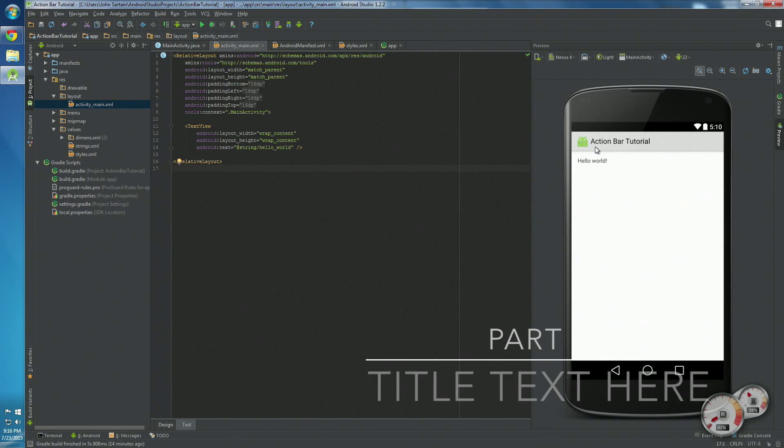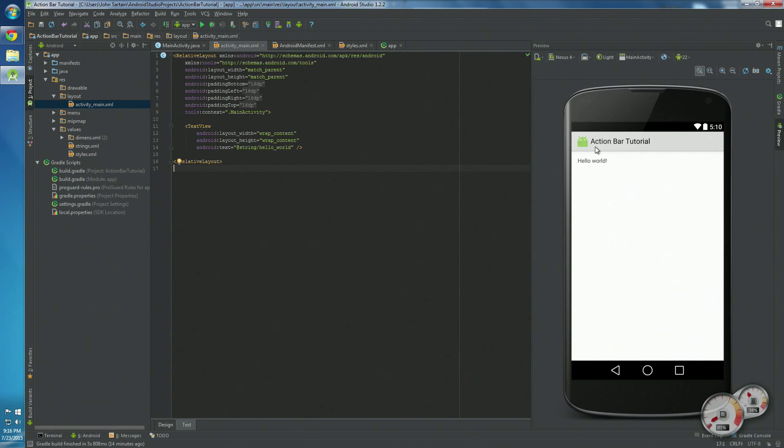Hello, in this video I'm going to show you how to get started with the action bar in your Android app. Basically, if you want it to look like this, this is what you're going to need to do.